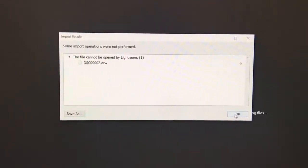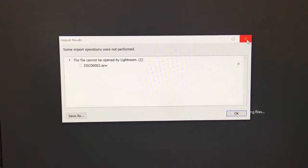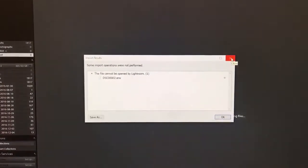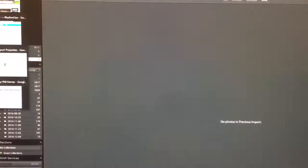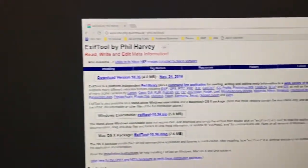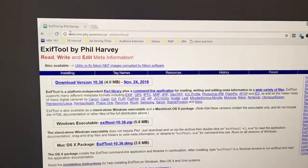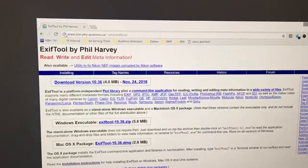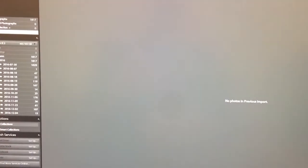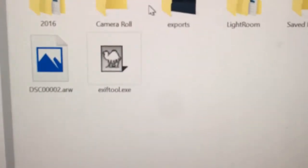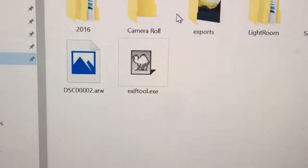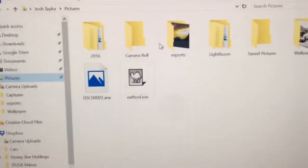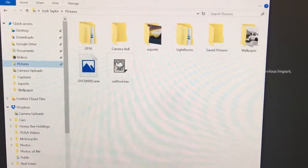But there is a solution to allow you to continue using Lightroom until then. So here's how it works: first, you want to go and download EXIFTOOL, get it from this address. Then what you want to do is, after you've downloaded the tool, place it in the same directory as your RAW file. Here's my RAW file.